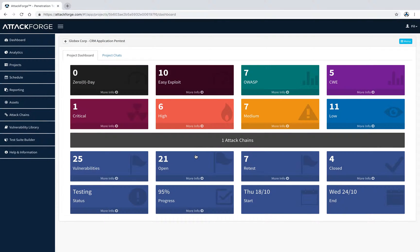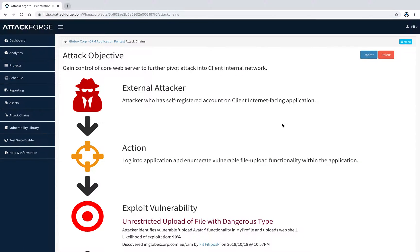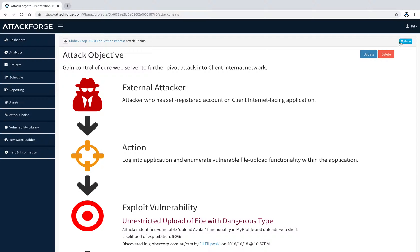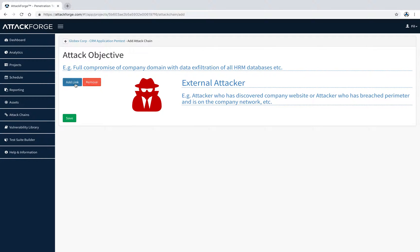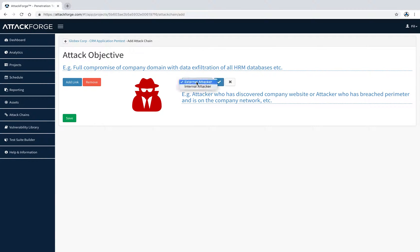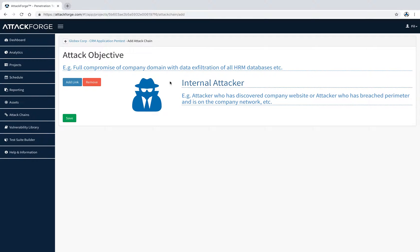Building an attack chain is easy. As I'll show you, it only takes a matter of minutes using the attack chain builder. First, we create an attacker. We can select an external or an internal attacker.